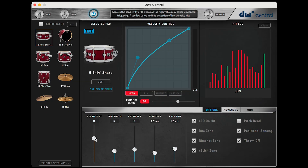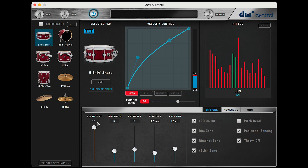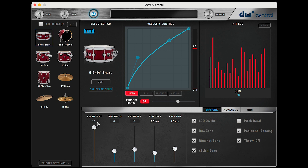For example, maybe you're adjusting your drum sensitivity knob and you want to make sure that it's not maxing out your headroom. You can easily watch the hit log to track this, as well as how any other settings changes are modifying a trigger's response.